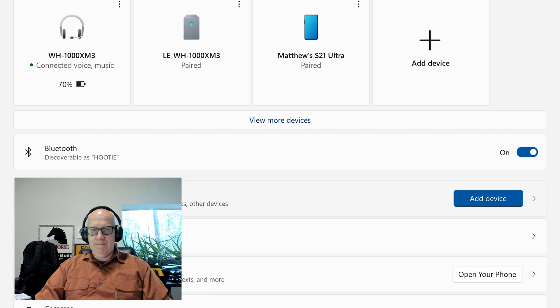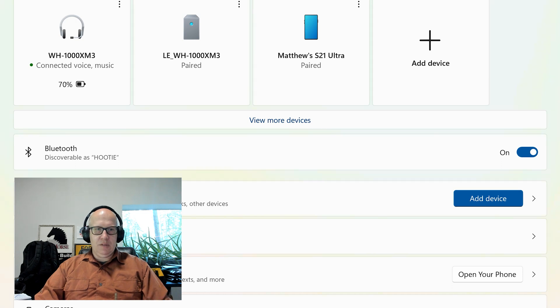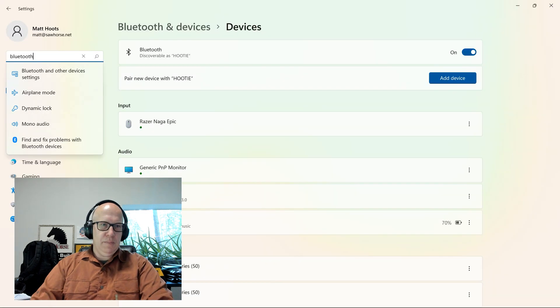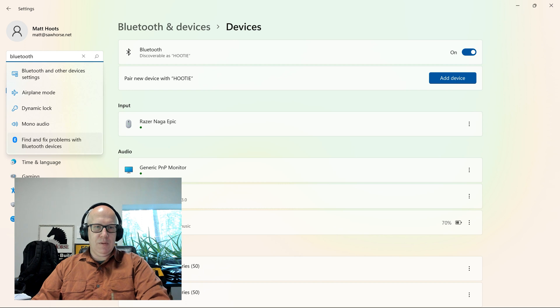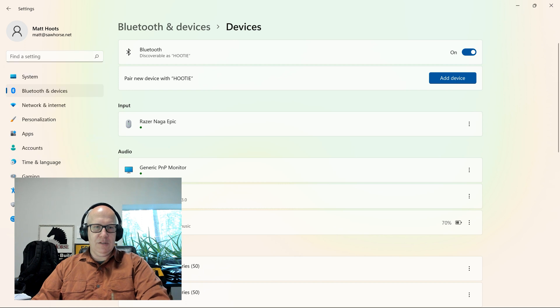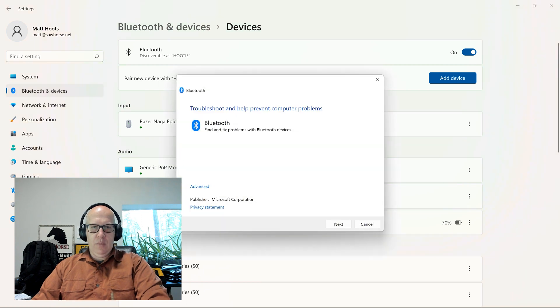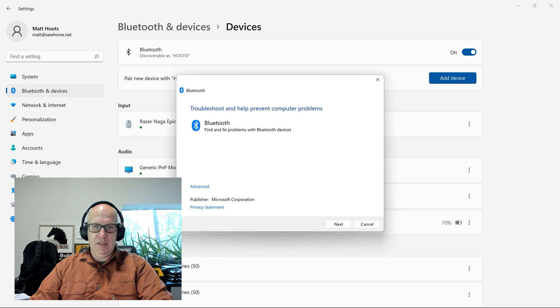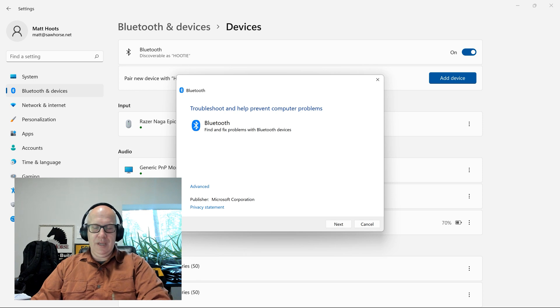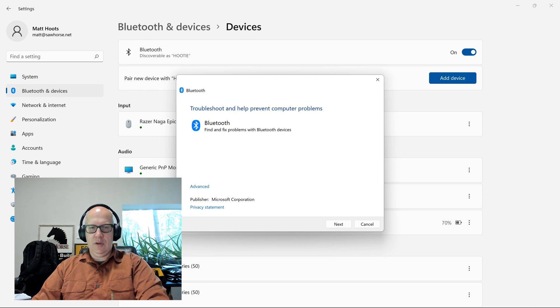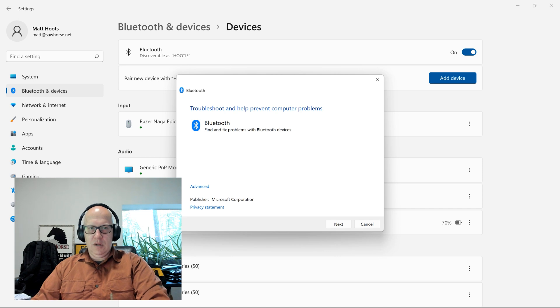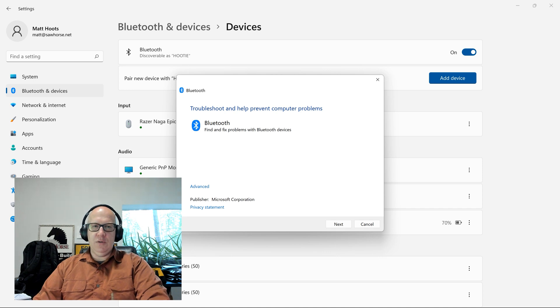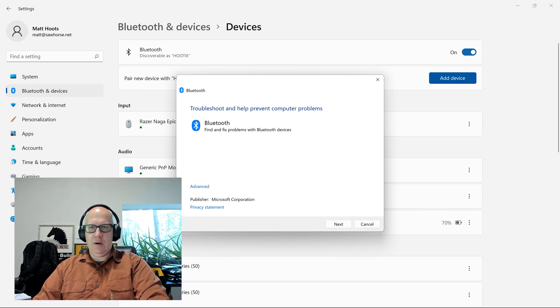So how did I get it back? Well simply just typed in Bluetooth and at the bottom it says find and fix problems with Bluetooth devices. When I did this it basically said that there weren't any drivers. So I clicked next, I found the problem, reinstalled the driver for the Bluetooth and this bar up here appeared again.